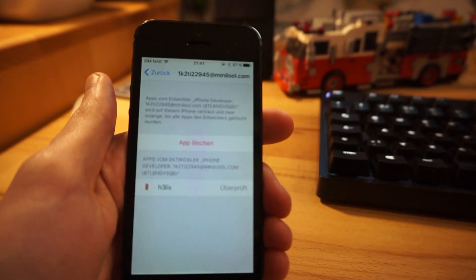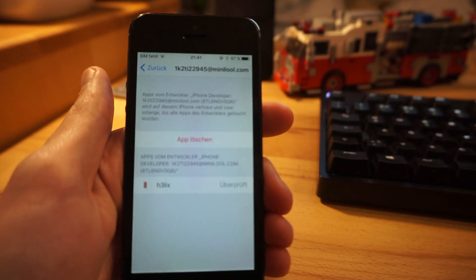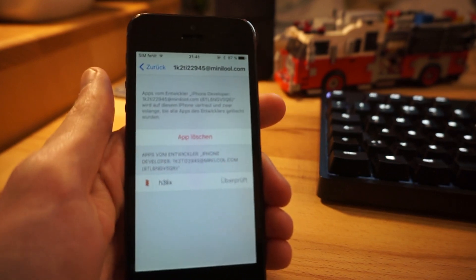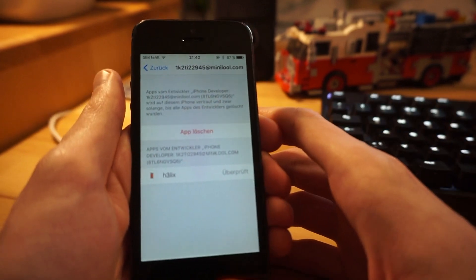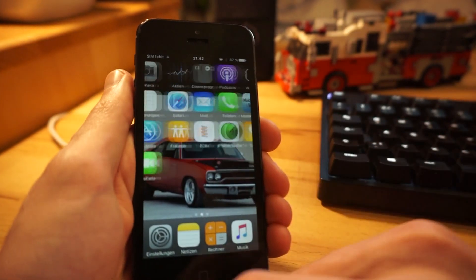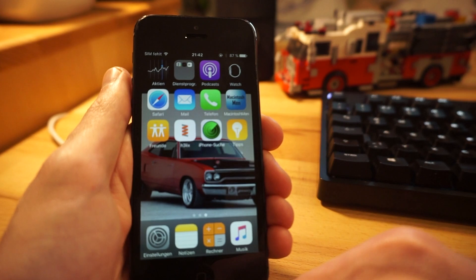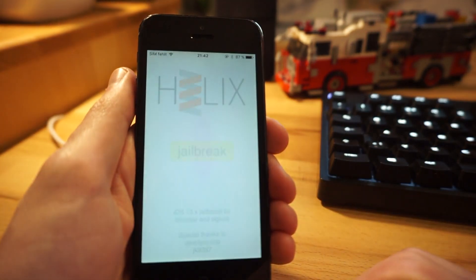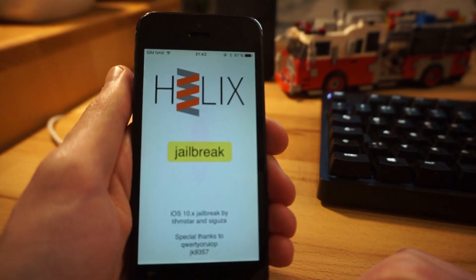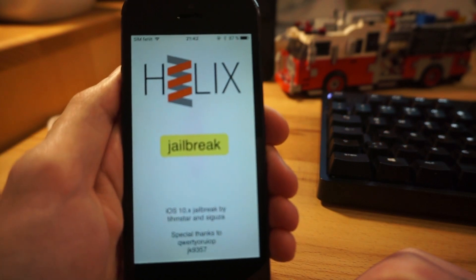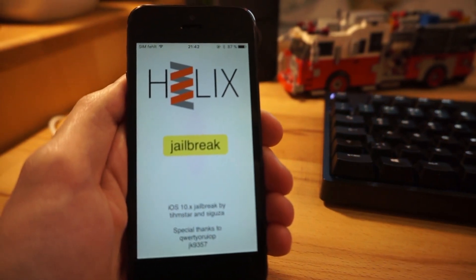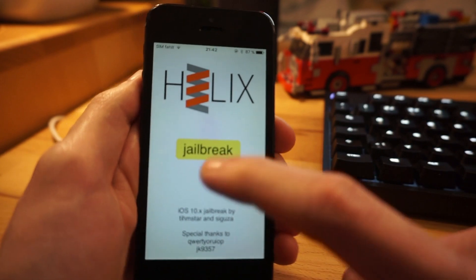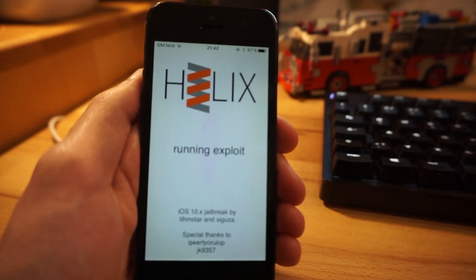Because otherwise we can't get the jailbreak going. And also that's something I figured out myself: don't forget to be on Wi-Fi because it can't verify it otherwise. You have to be in Wi-Fi. So now that this is trusted, we can open up this helix app.